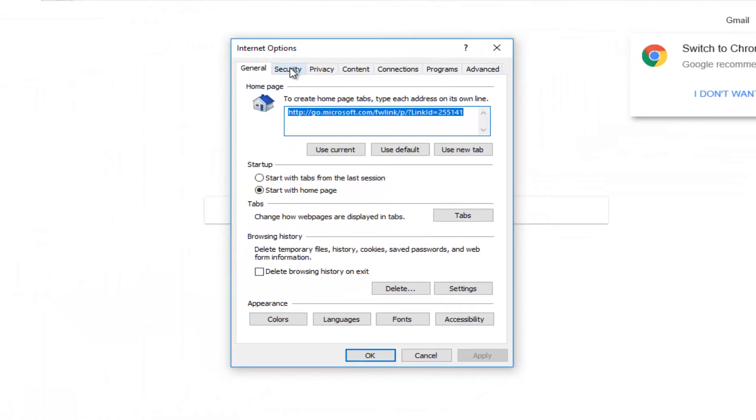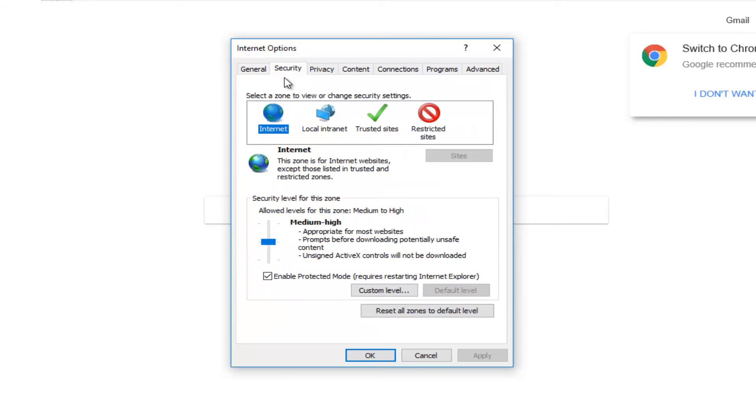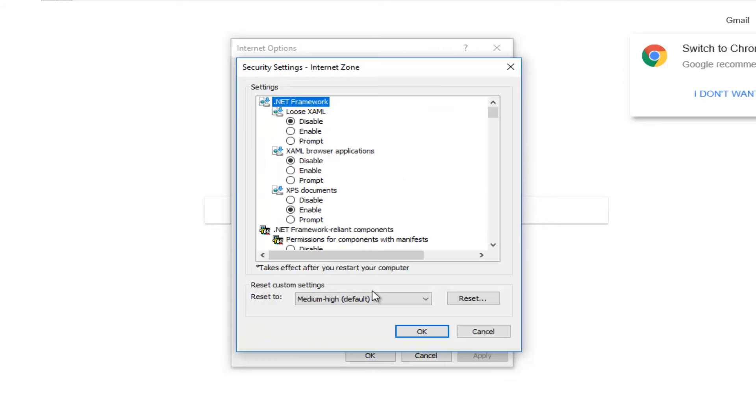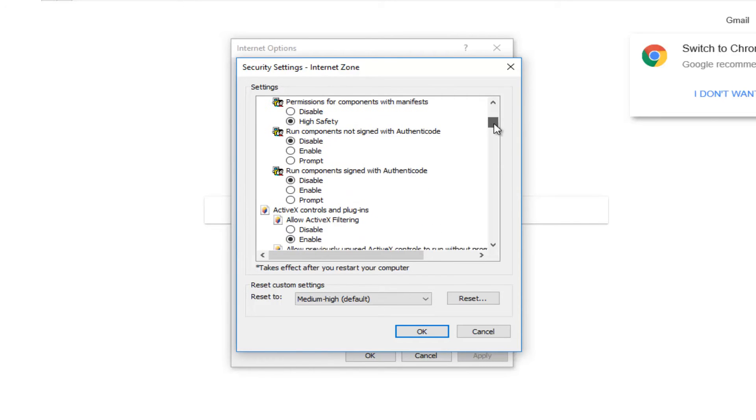You want to left click on the Security tab. And now what you want to do here would be to left click on Custom Level. Now you want to scroll down until you get to Download Unsigned ActiveX Controls.